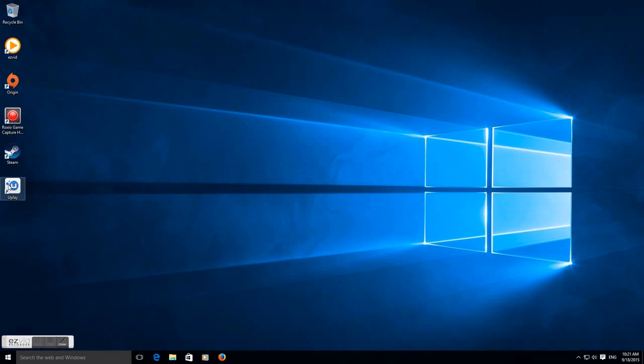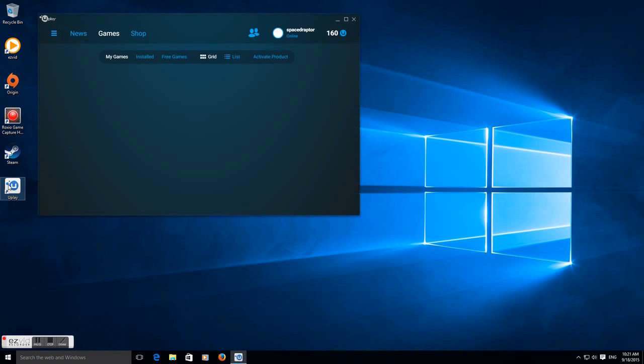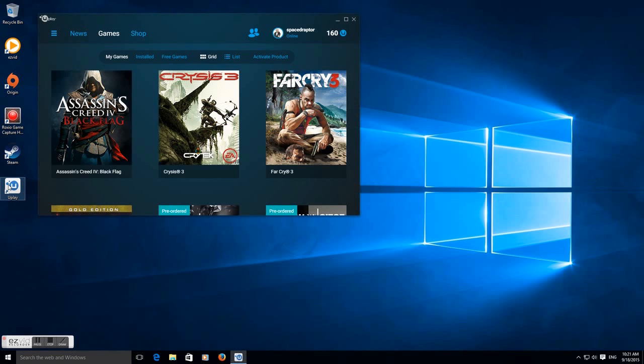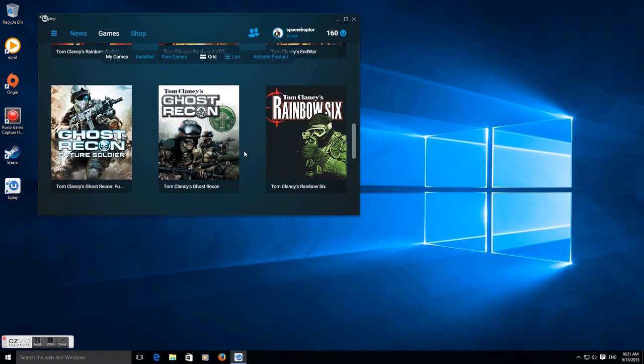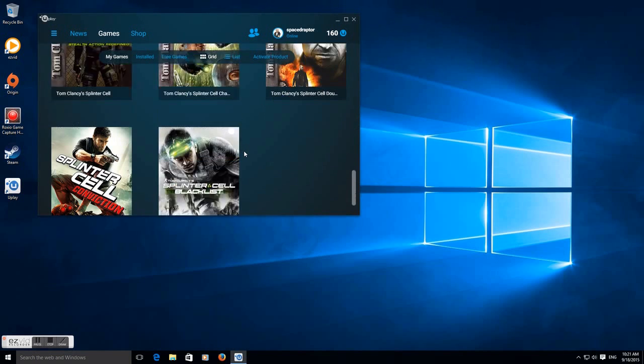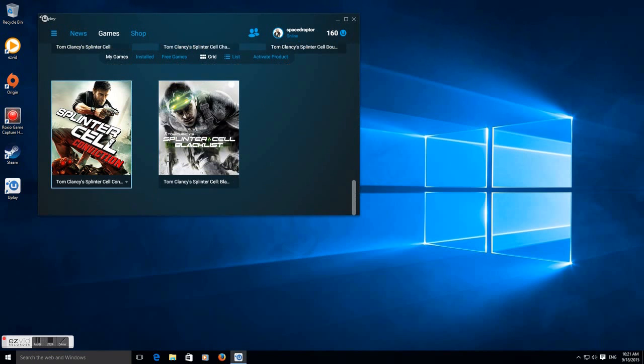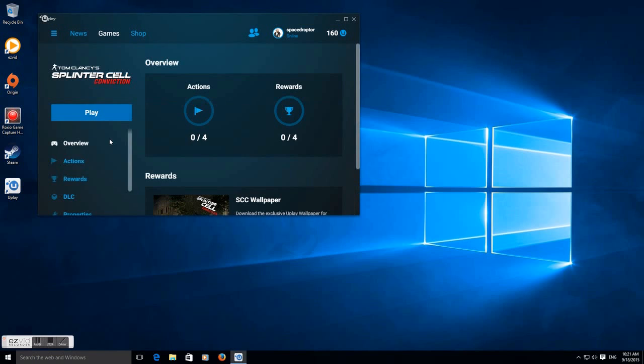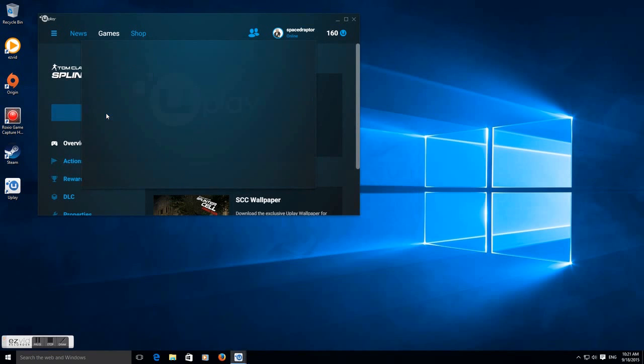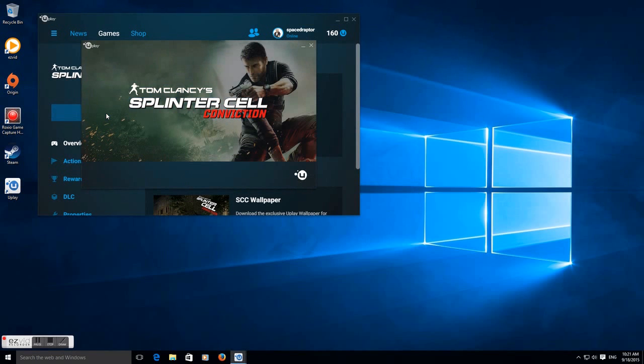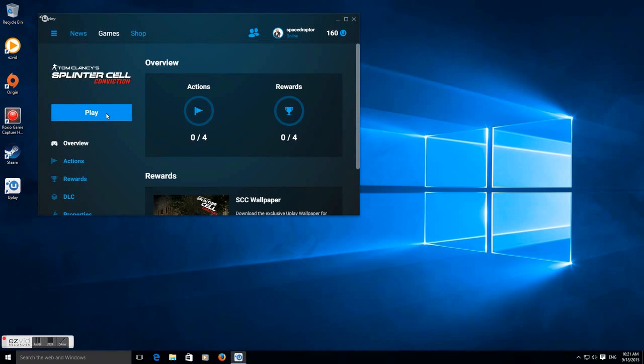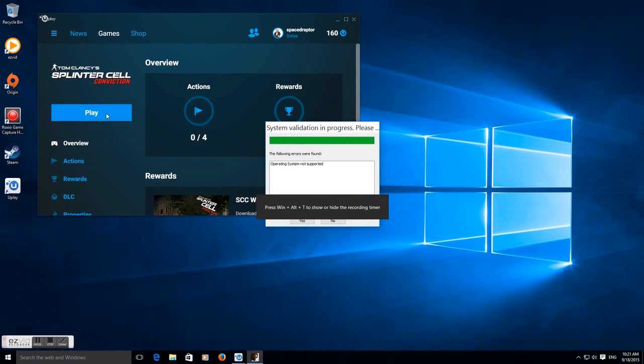Hello, this is SpaceRaptor for SpaceRaptor Gaming. Today we are going into the compatibility problems with Splinter Cell Conviction. Basically, it reads that the operating system is not supported, and quite honestly it isn't supported, and that's the problem.